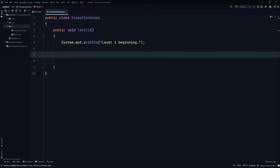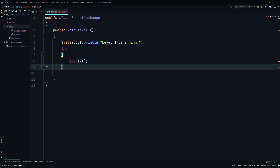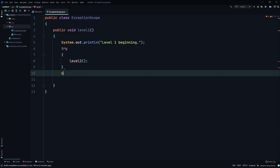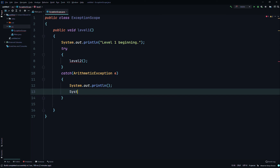Then we'll create a try block, and inside it we'll call the levelTwo method that we haven't created yet. Then we'll create an exception handler — we'll write catch, catch an ArithmeticException and call it 'e', then System.out.println an empty line, and System.out.println again to print the exception message.